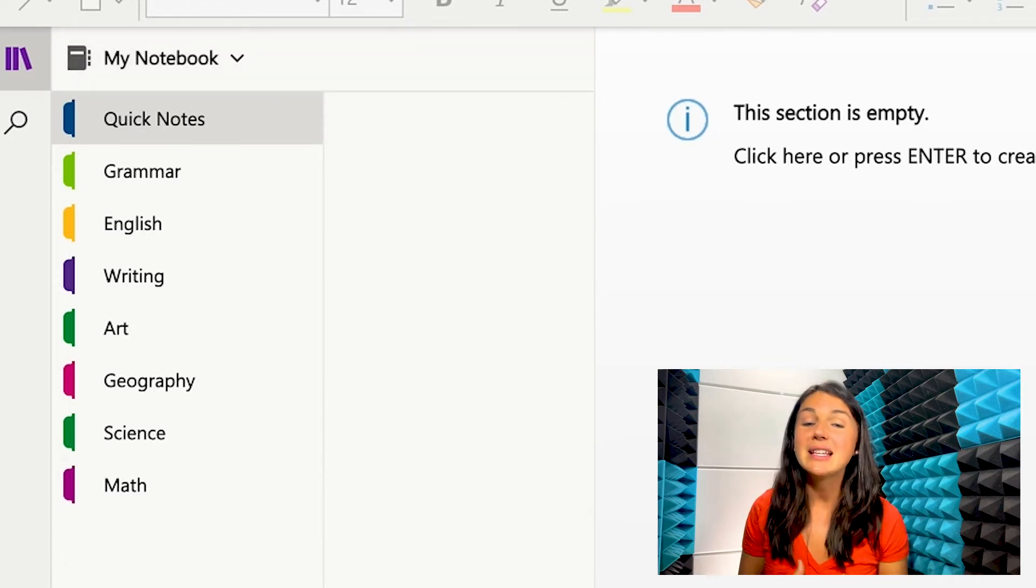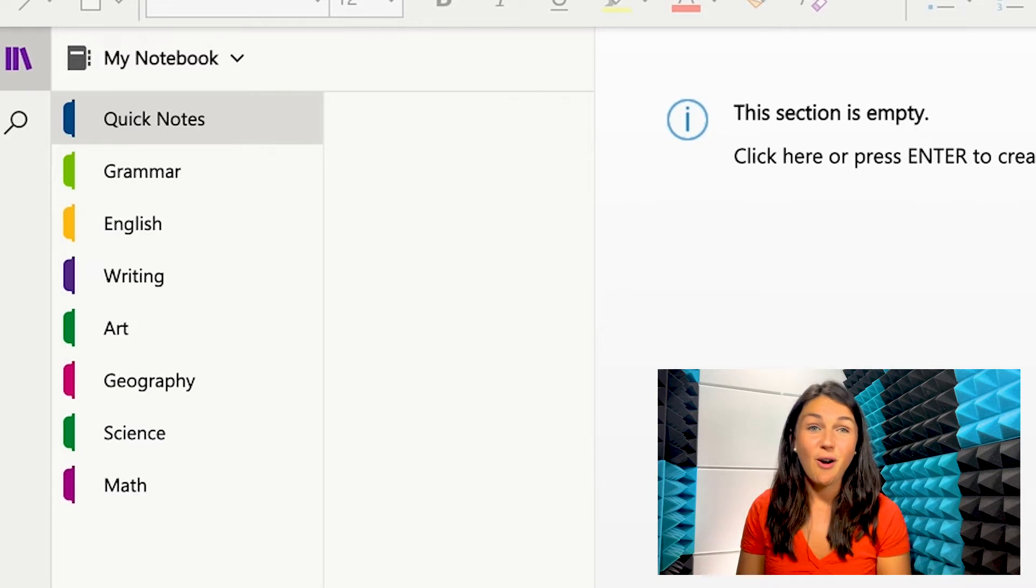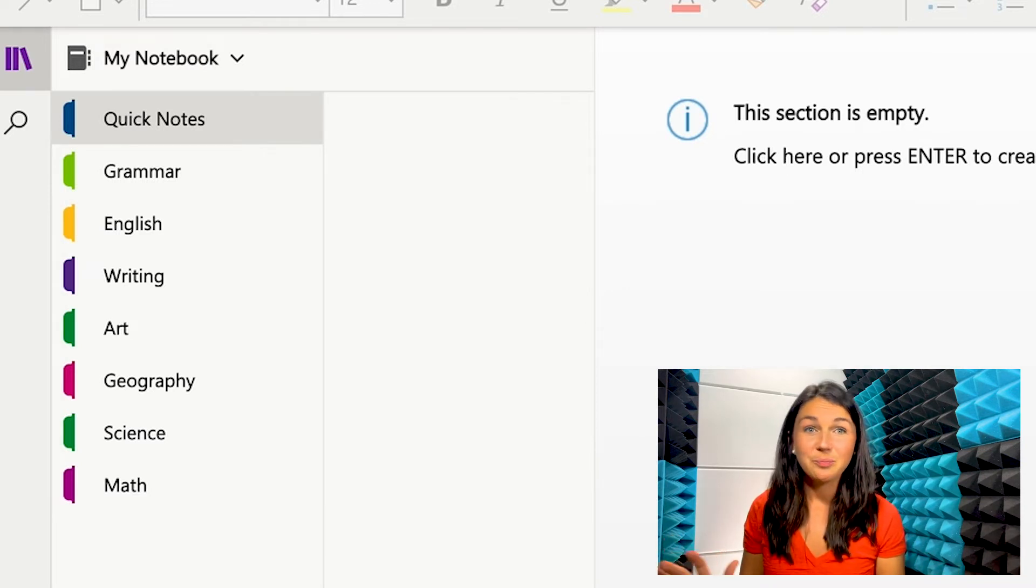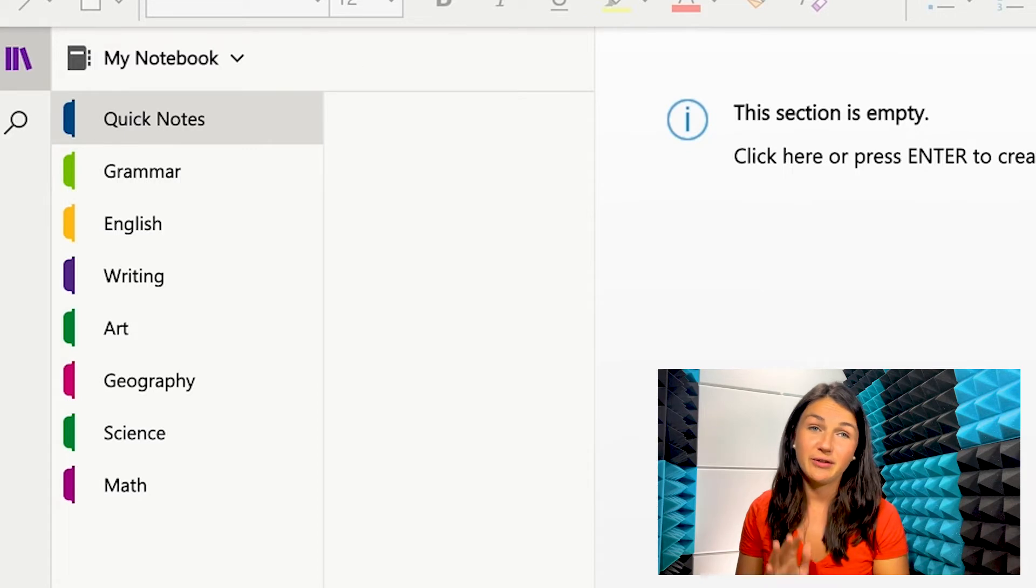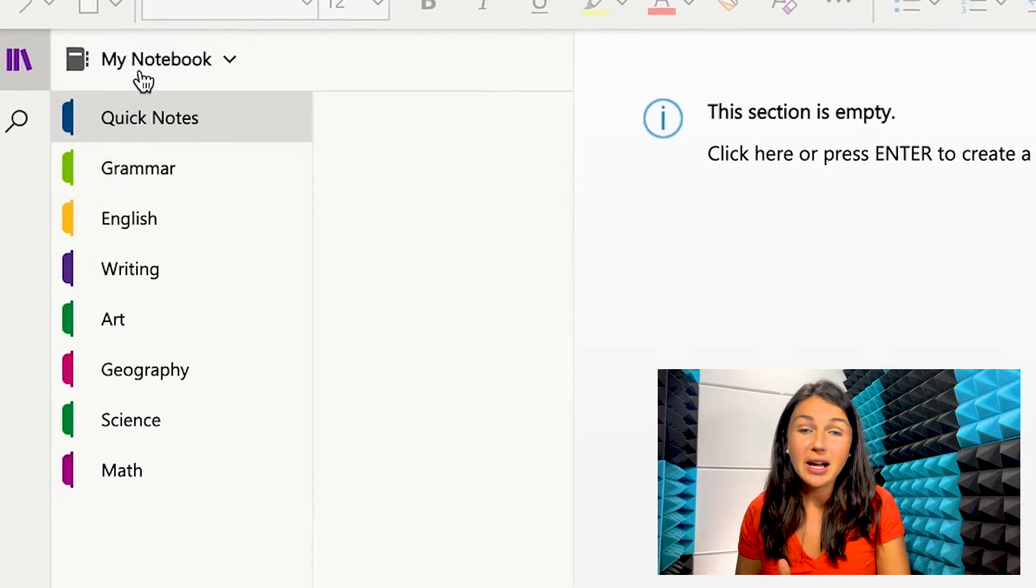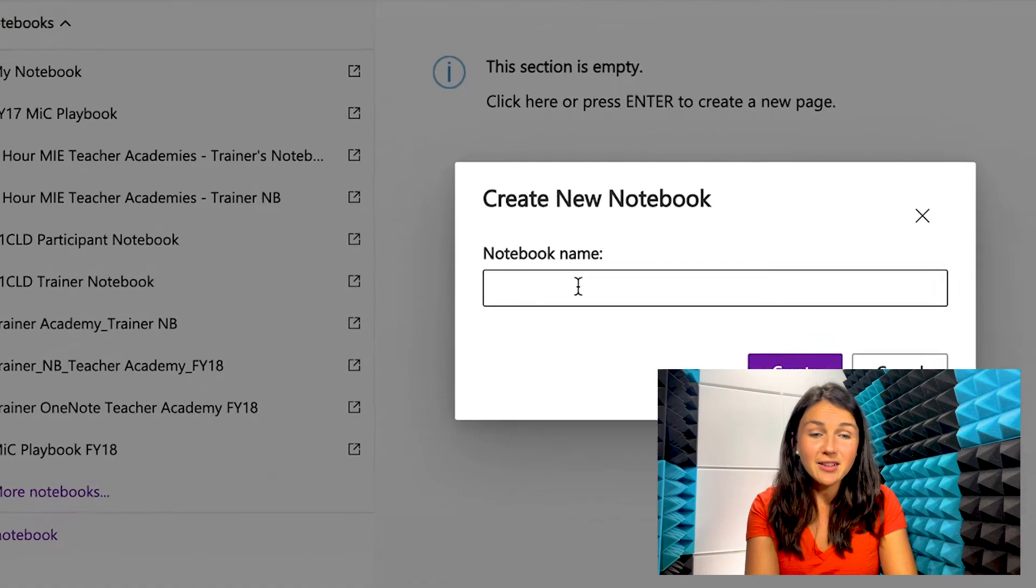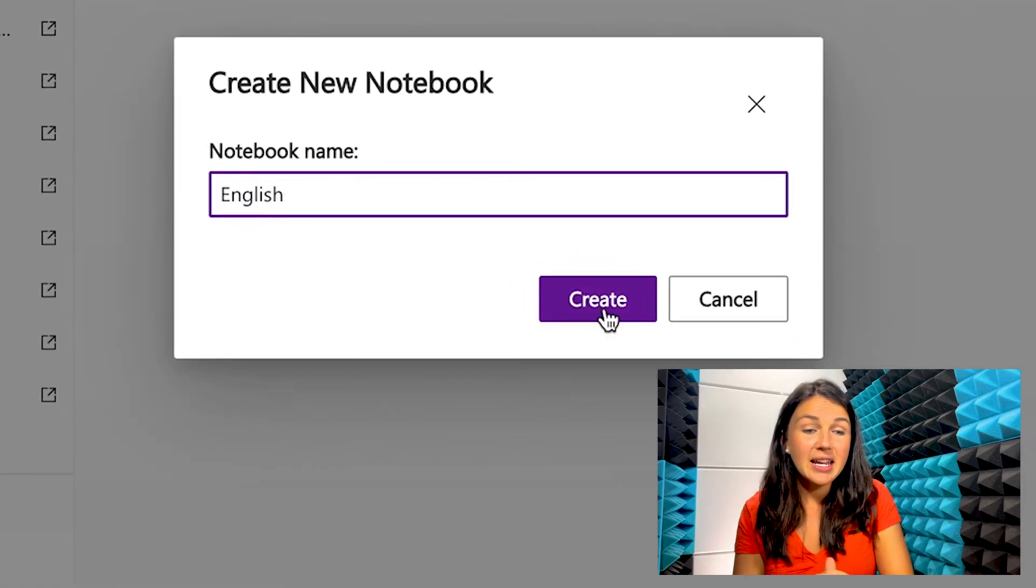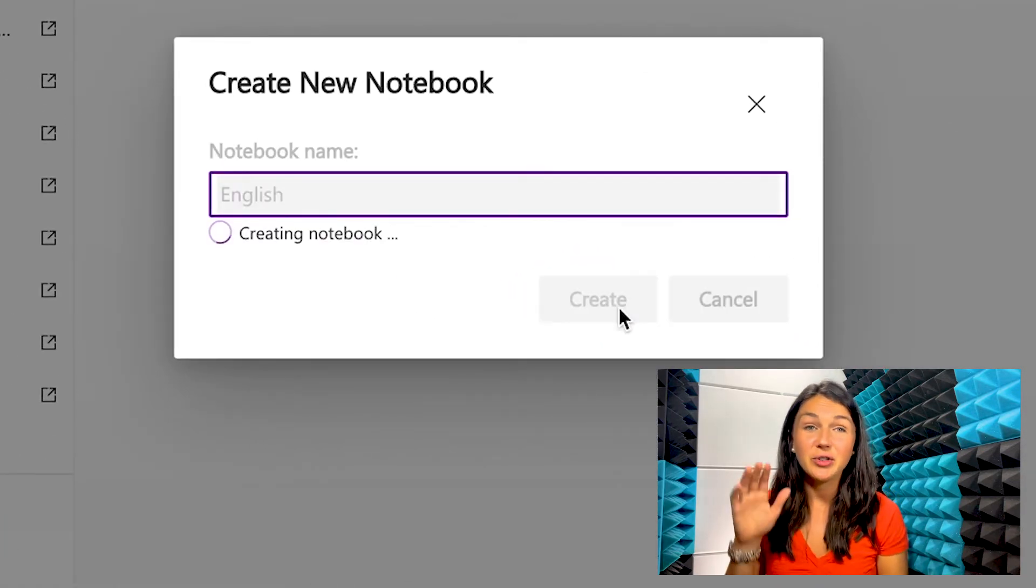So maybe this is a notebook for all of my seventh grade courses. I have a separate section for each. But this notebook, I could also create a notebook just for my English class. And then each section, I could